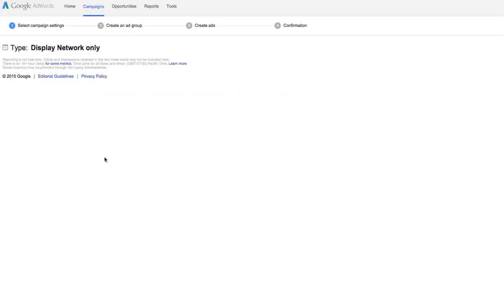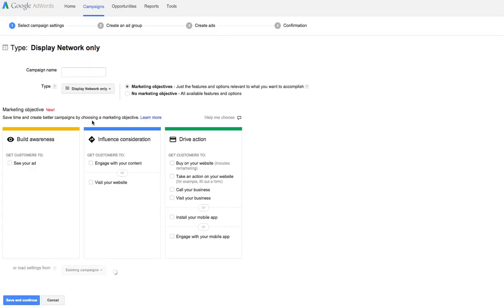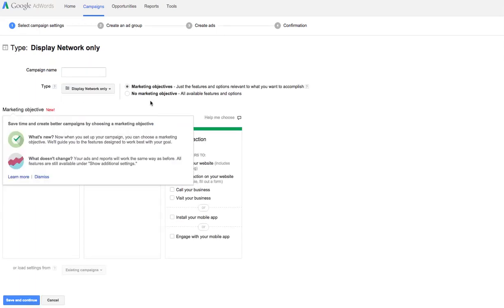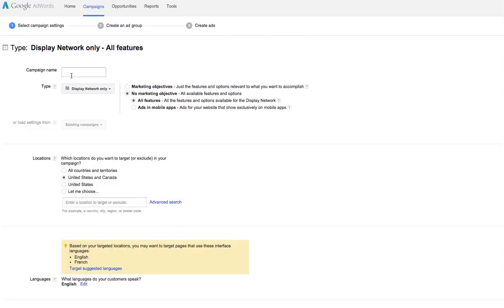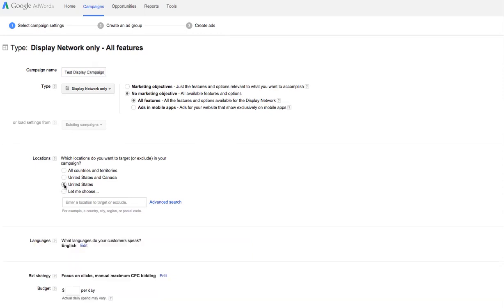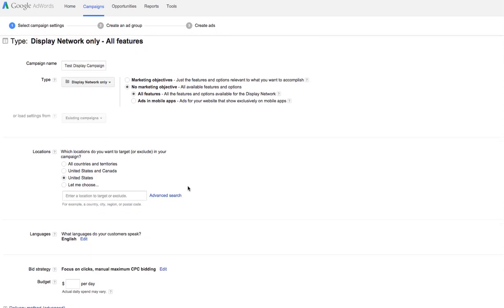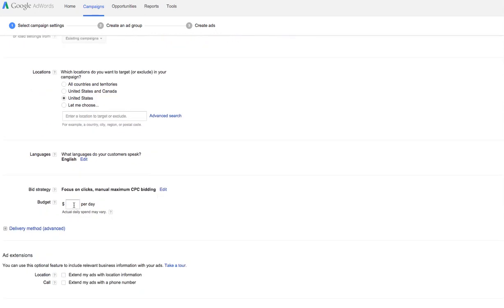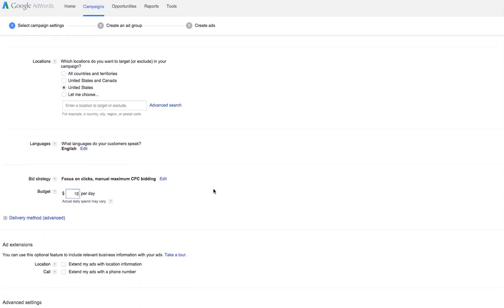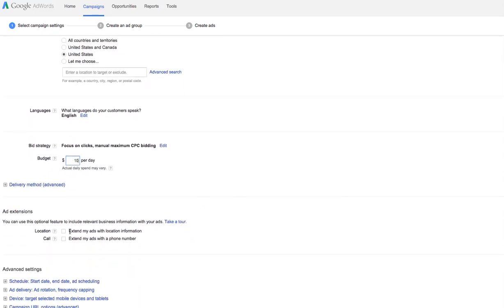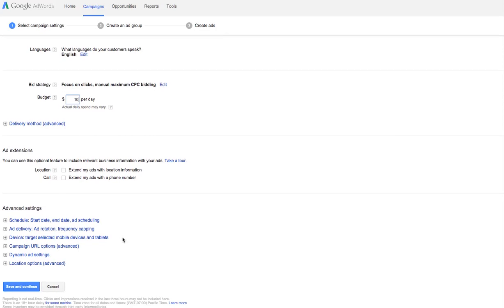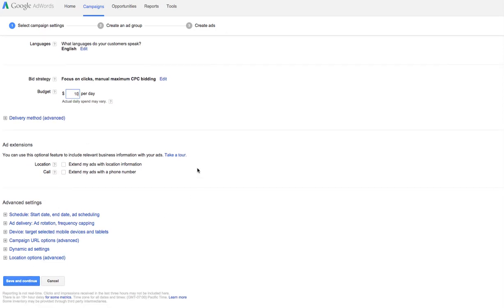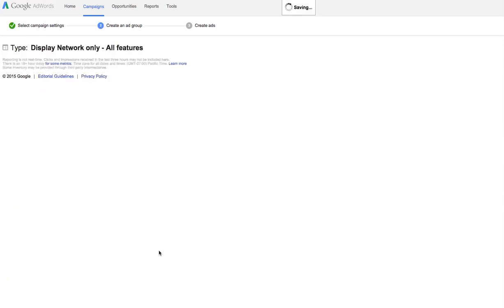Let that load up. A little slow, alright. Okay, we're just going to do real simple here. We're not going to get into all these different things. So we'll just do no marketing right now. And we'll call this our test display campaign. We will do United States. Budget, $10. We'll keep it on focus on clicks. We won't worry about extensions right now. Schedule is fine. Delivery is fine. Again, this is just a quick test. None of these are really pertaining to what I'm going to show you.